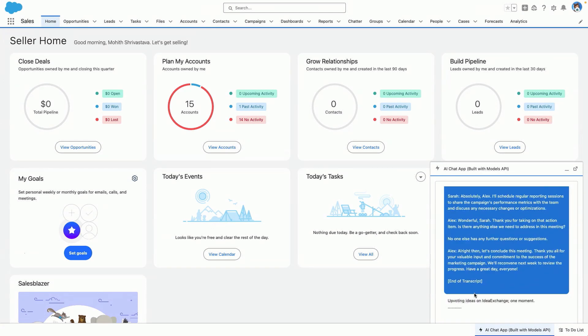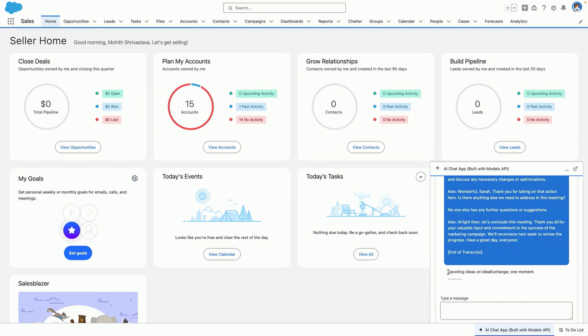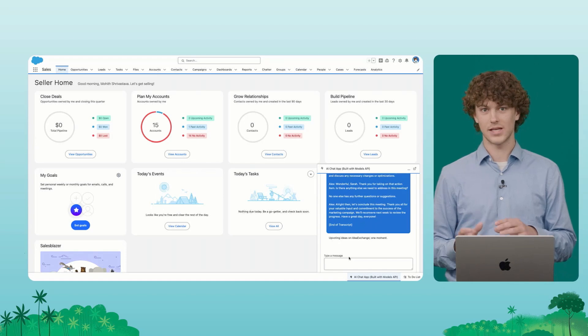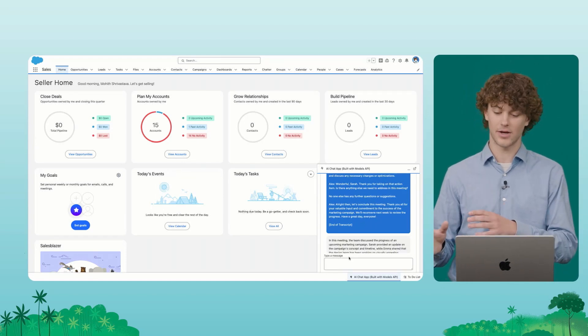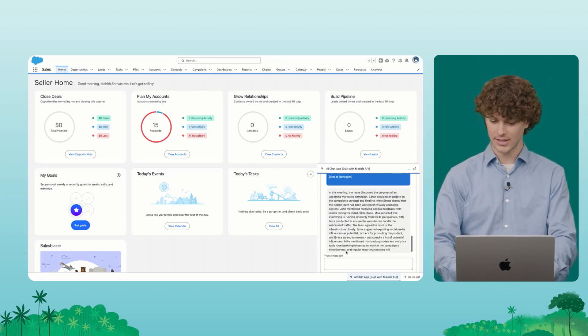So while the AI chat bot thinks, or upvote this idea on idea exchange, shout out idea exchange once again, what's happening behind the scenes is we're sending this transcript off to the LLM and the LLM is generating that summary.